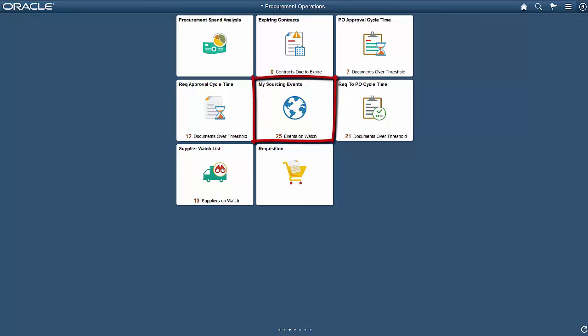Adding the My Sourcing Event tile to your PeopleSoft Procurement Operations Homepage is an easy way for your procurement organization to research, evaluate, and purchase services, supplies, and equipment to meet the needs of your company. You can view the PeopleSoft Procurement Operations Homepage and the My Sourcing Events tile from a desktop, tablet device, or a smartphone.